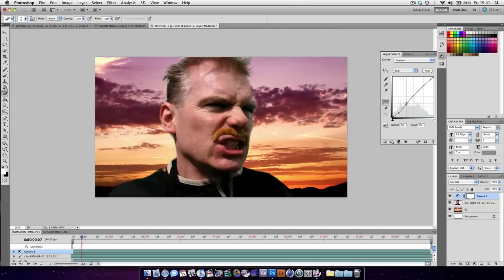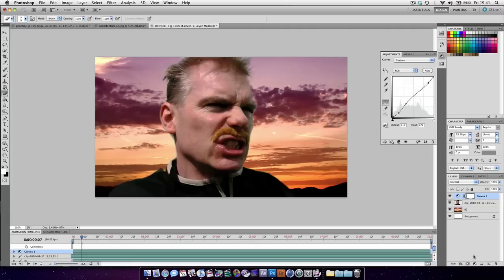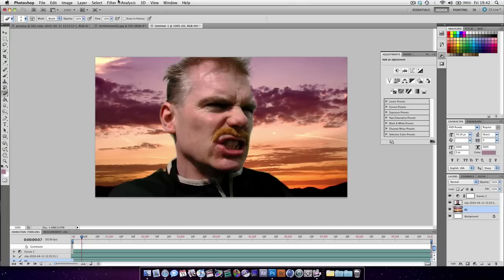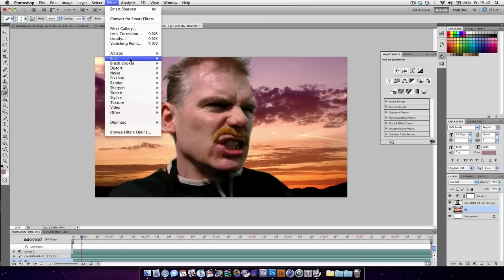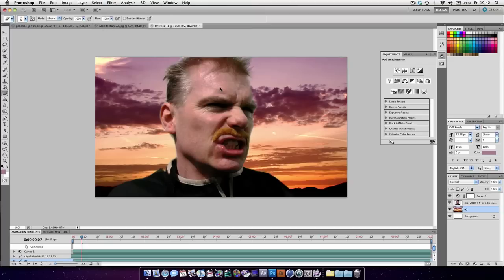And we're going to start making it look like it was one image to begin with. Because it's quite close up, what we might want to do is blur the background. So filter blur. Choose lens blur.